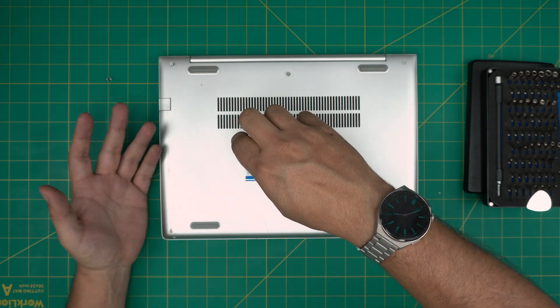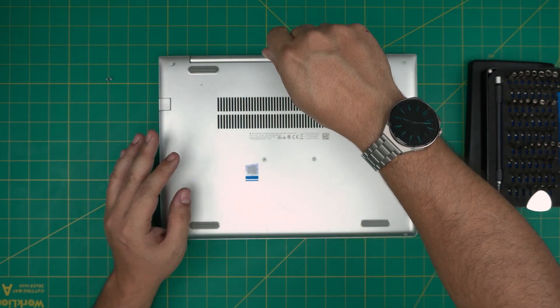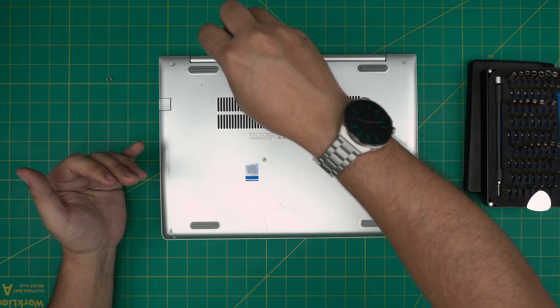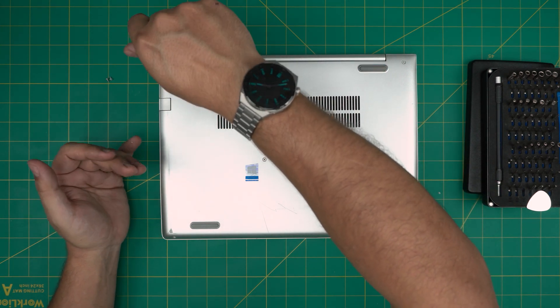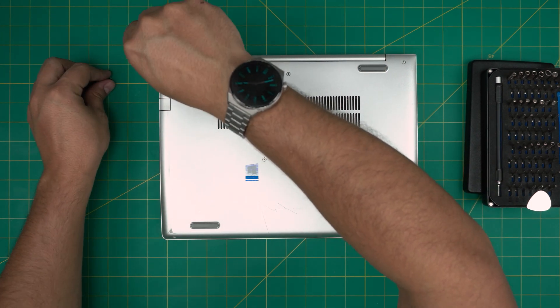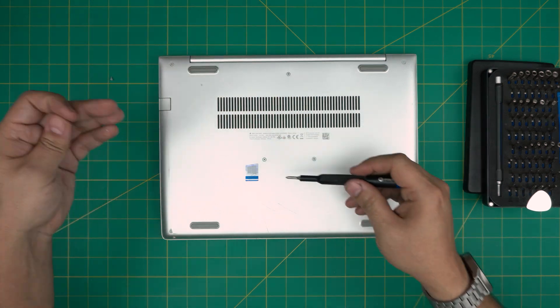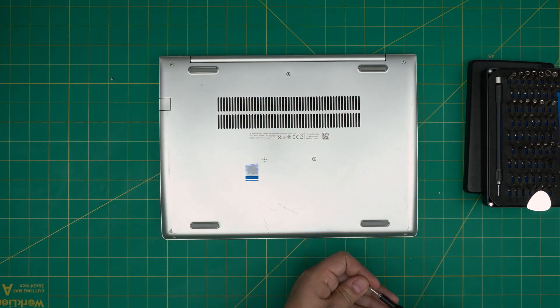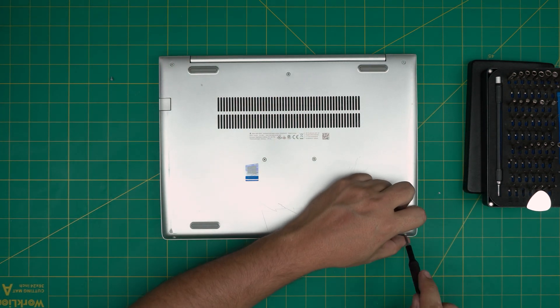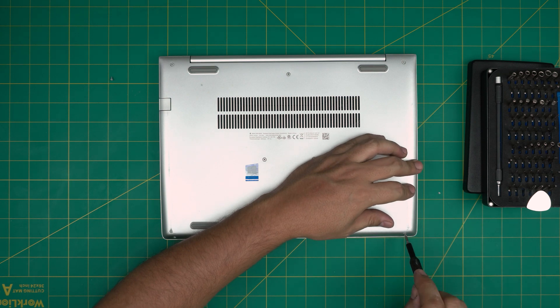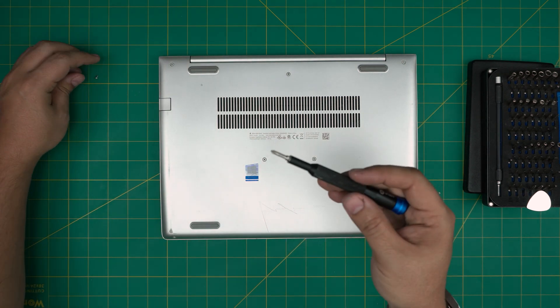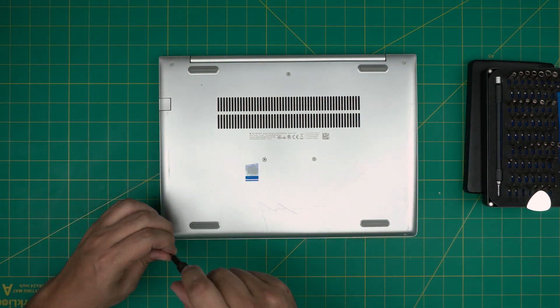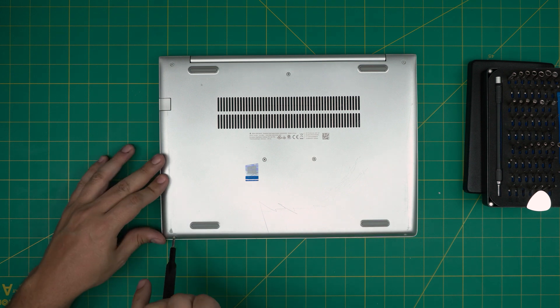Once you put the new battery in, you don't want to power on the laptop right away. You want to leave it off, plug in the charger, and let it sit there for four to five hours charging. After four to five hours, unplug the charger and turn on the laptop. Put the brightness of the screen down to 50 percent.